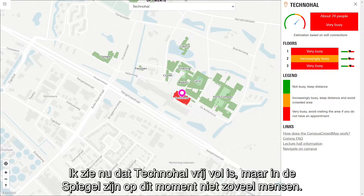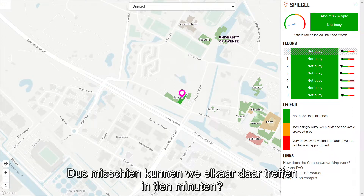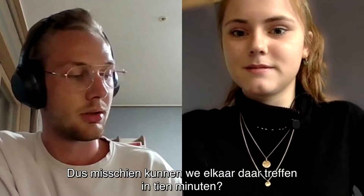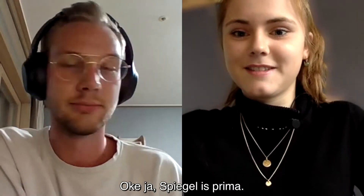I just see that Techno Hall is quite crowded, but Spiegel — there's not a lot of people there at the moment. So maybe we can meet there in 10 minutes. Okay, yeah, Spiegel is great.